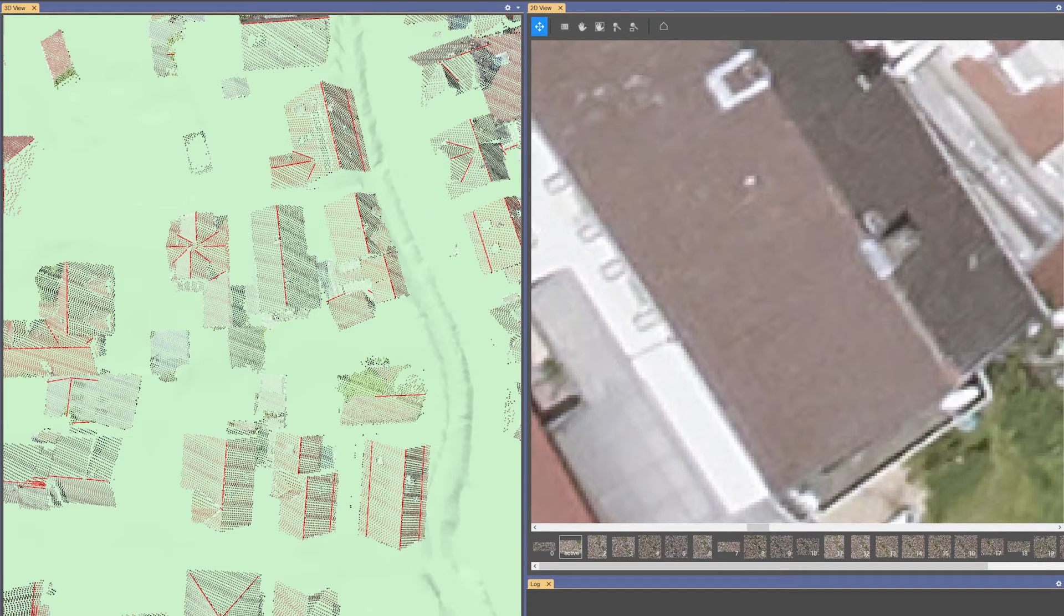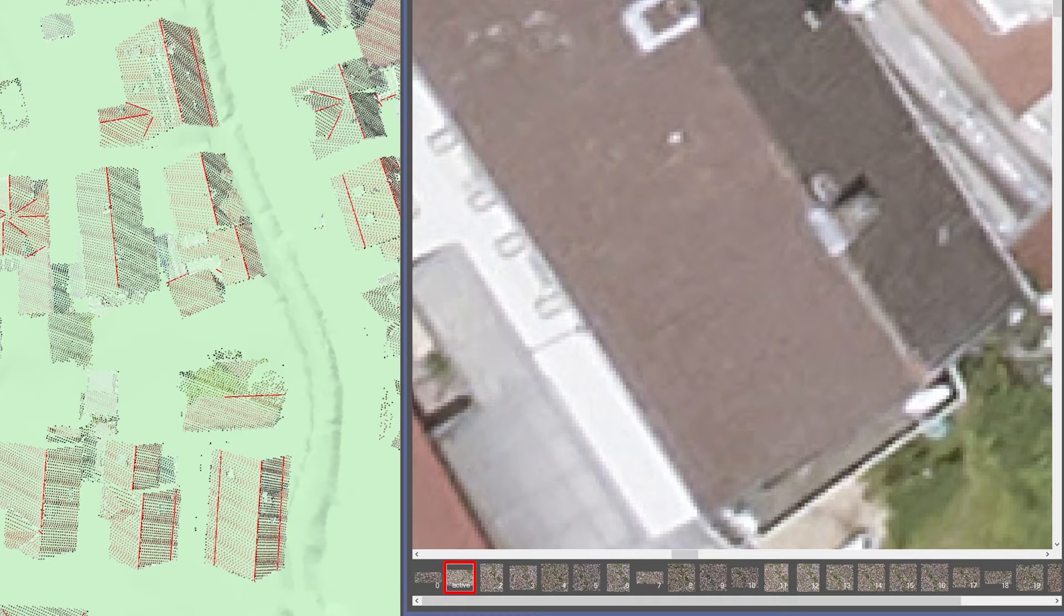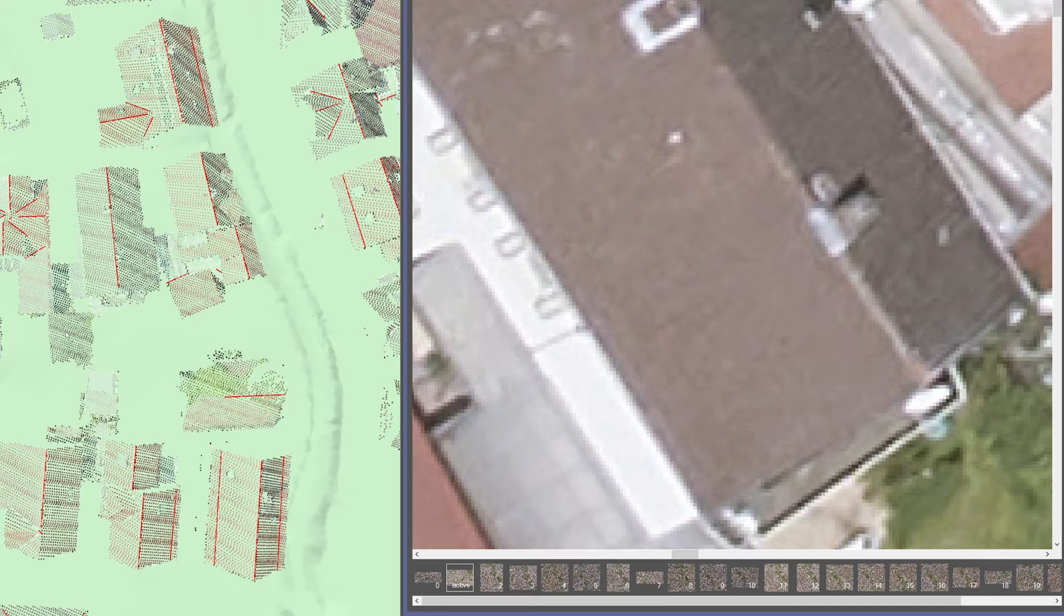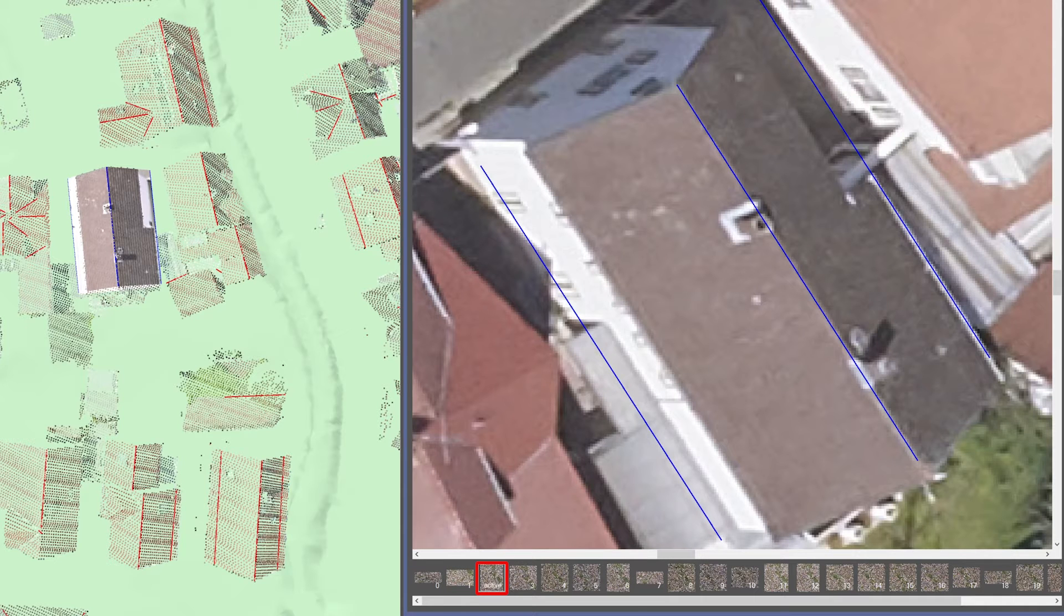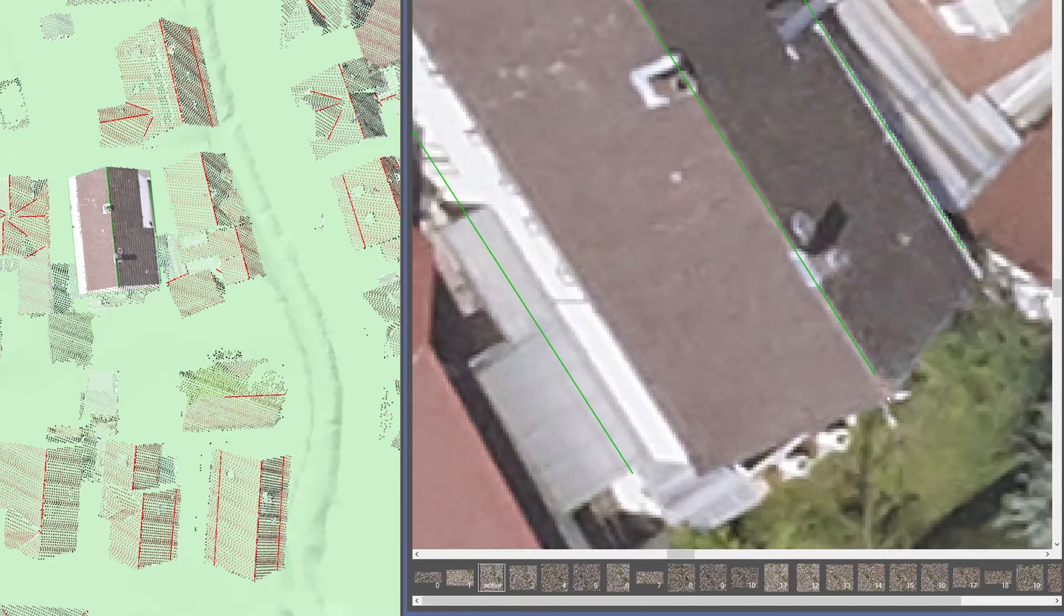In the image bar, you can see the preview of all aerial images showing the current building. Here, you can easily switch between the aerial photos and see the shape of the roof better.